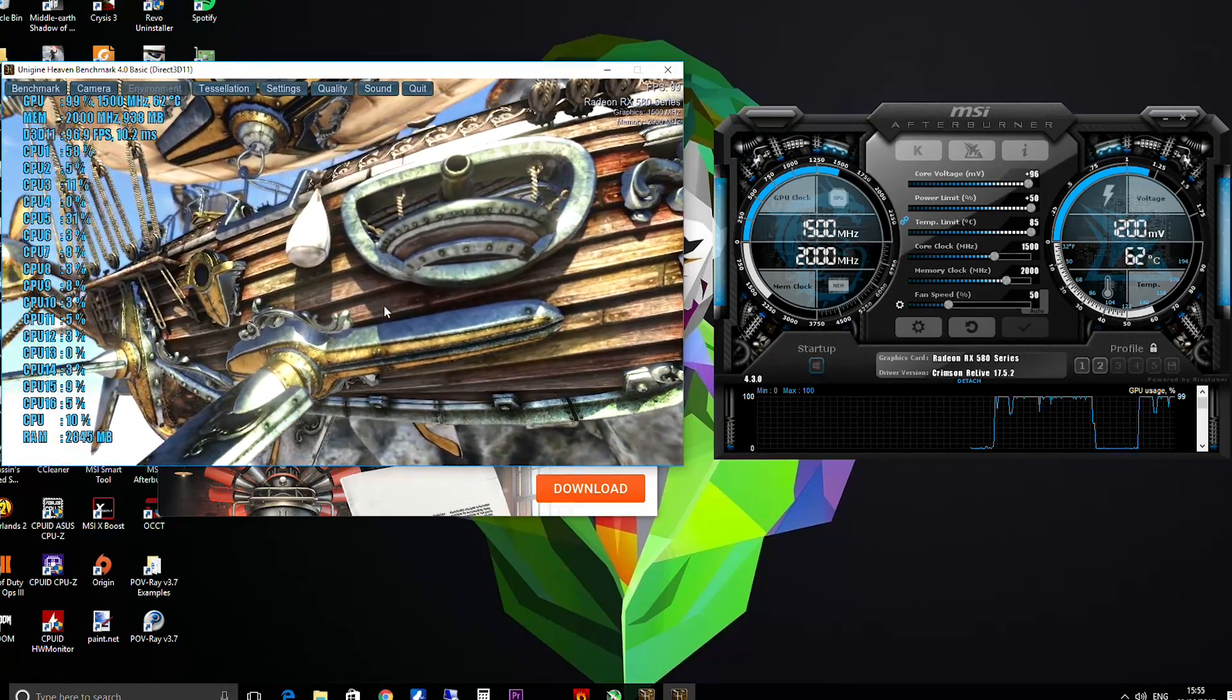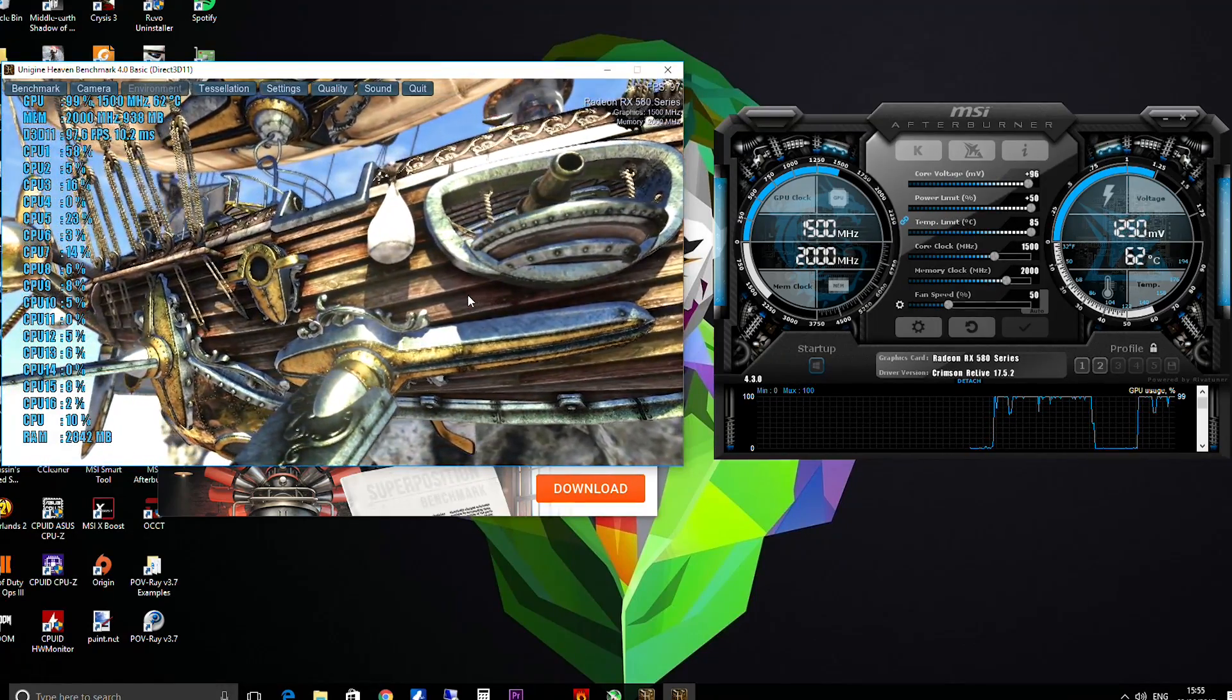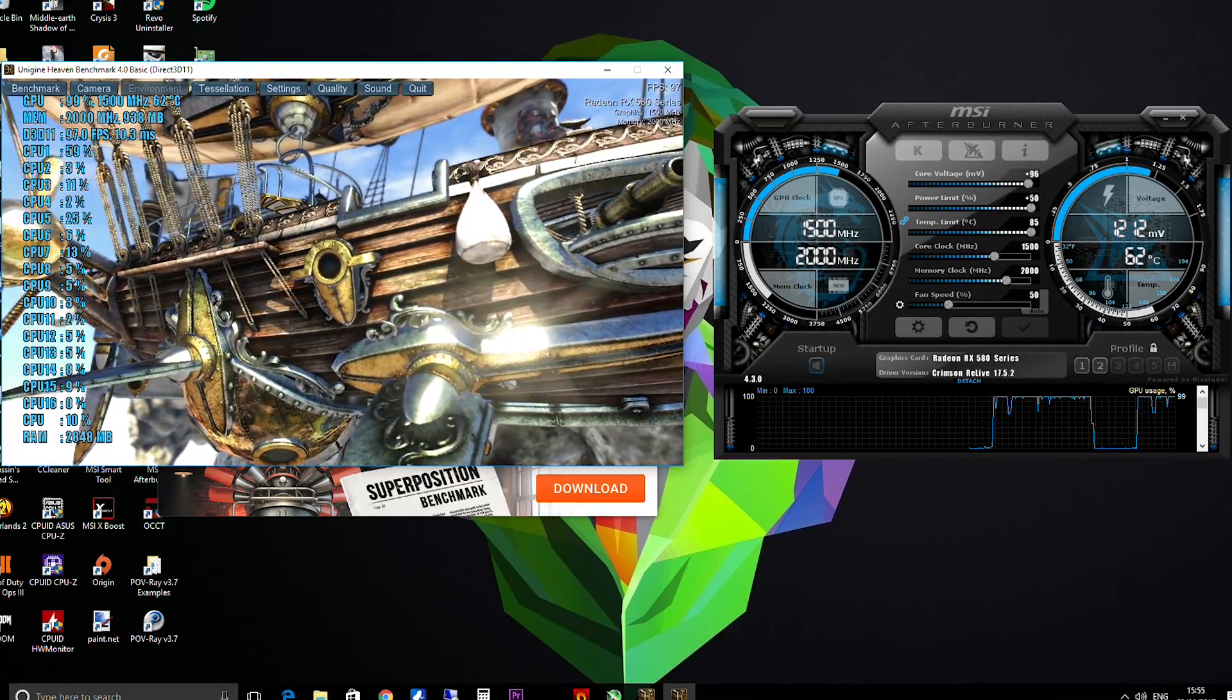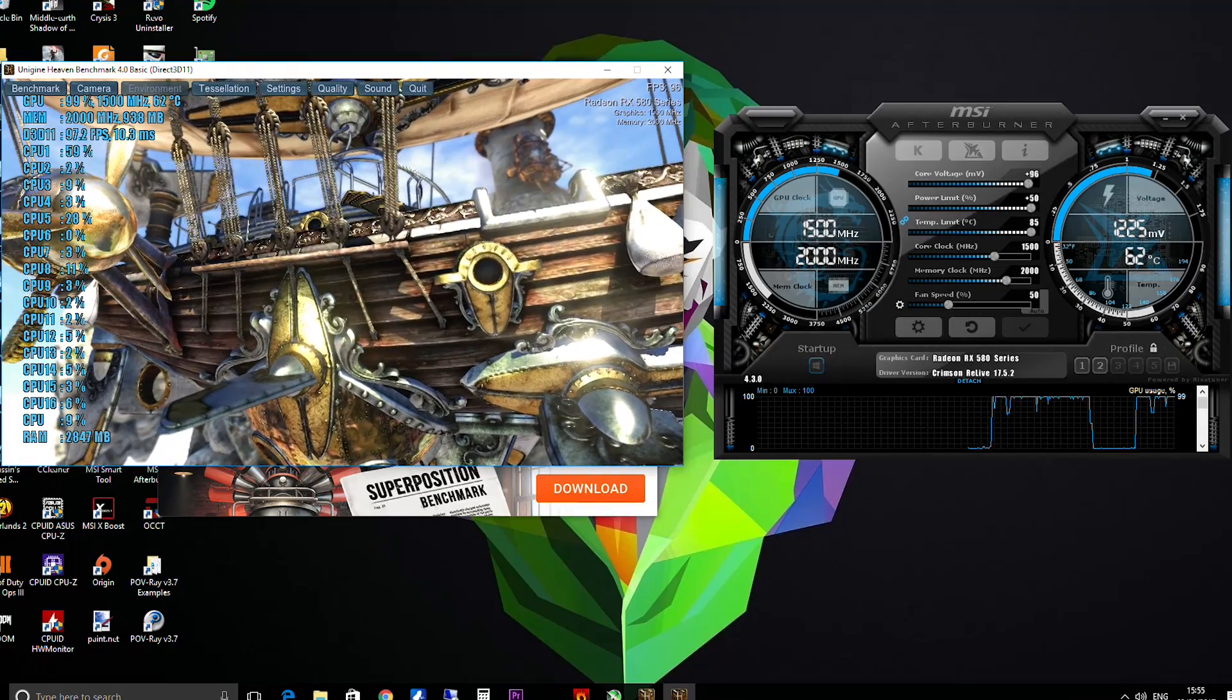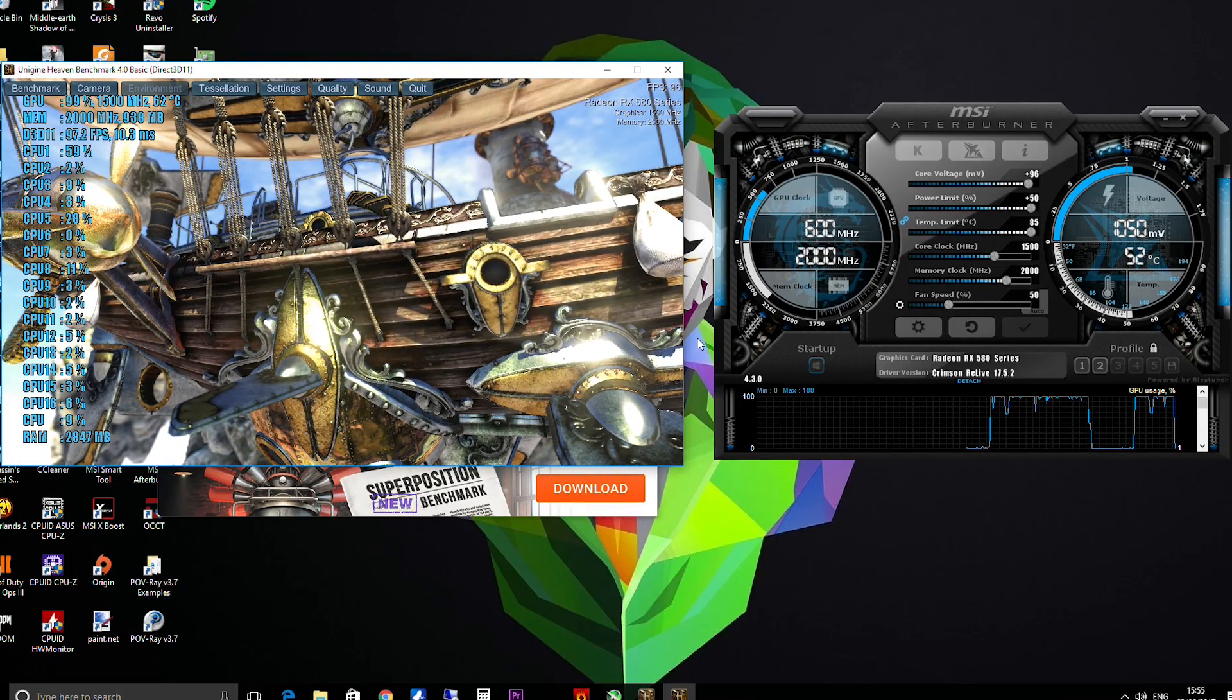Now I also recommend that you let this run for about an hour or so just to make sure it's fine, and then we will have a look at doing some memory overclocking.